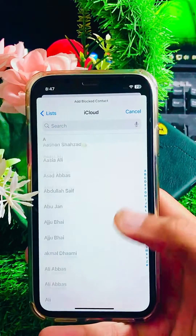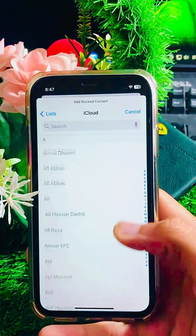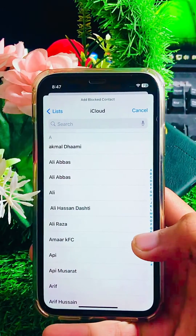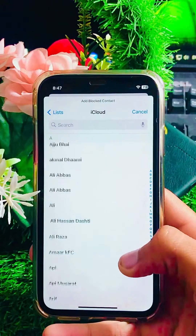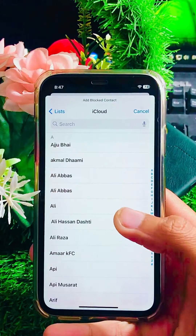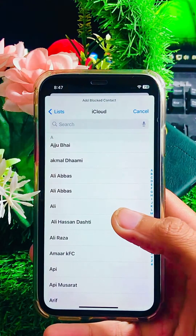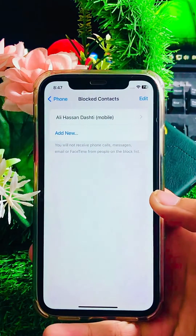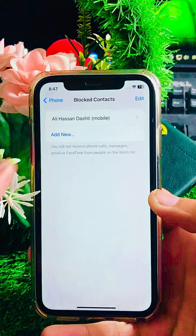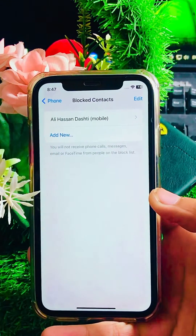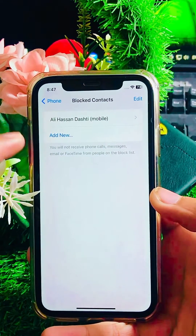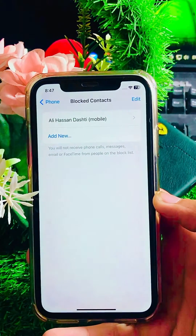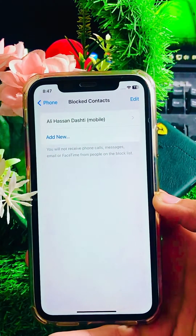Once you tap on 'Blocked Contacts', you can see the 'Add New' option. Tap on it and select your contact on your iPhone. I will select this contact Ali Hassan, and here you can see that the contact is now blocked on my iPhone.